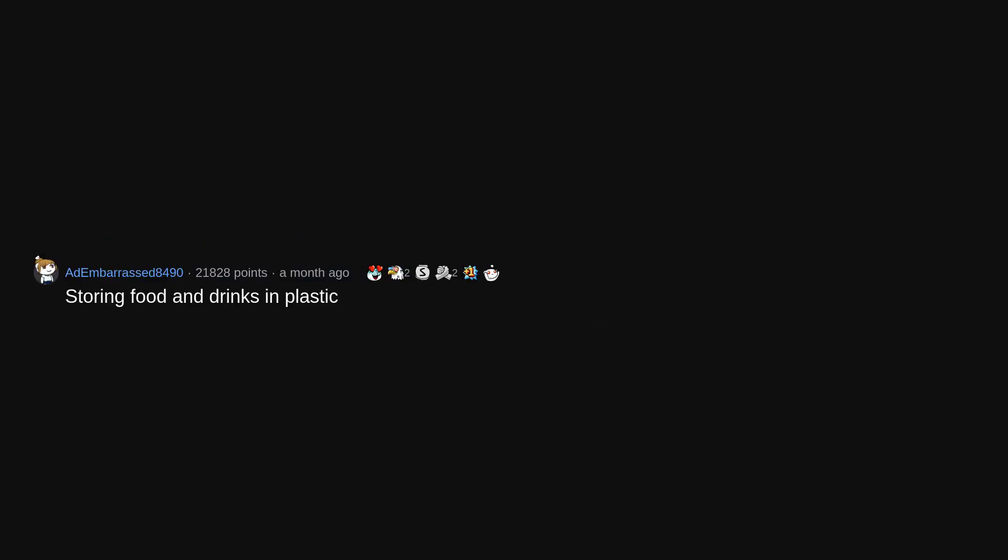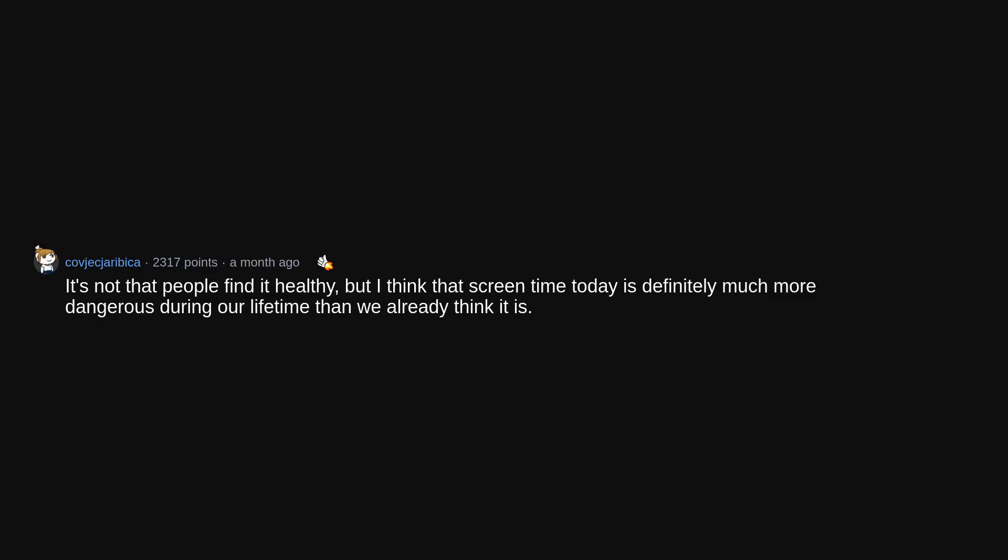Storing food and drinks in plastic. It's not that people find it healthy, but I think that screen time today is definitely much more dangerous during our lifetime than we already think it is.